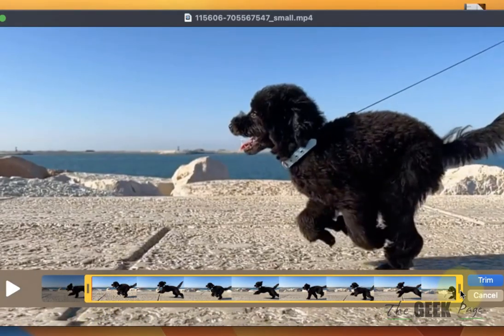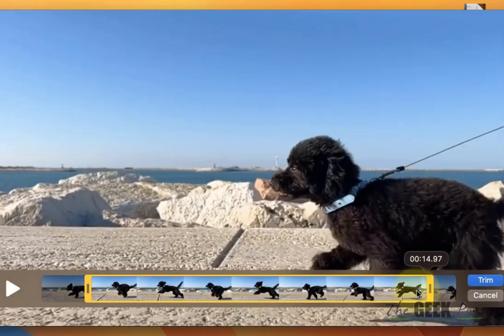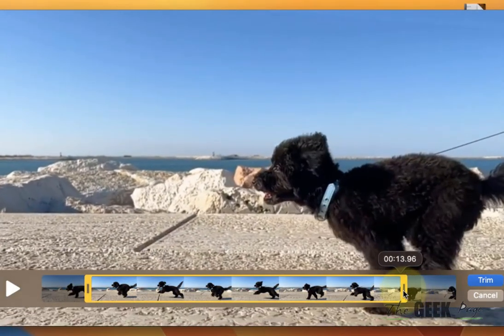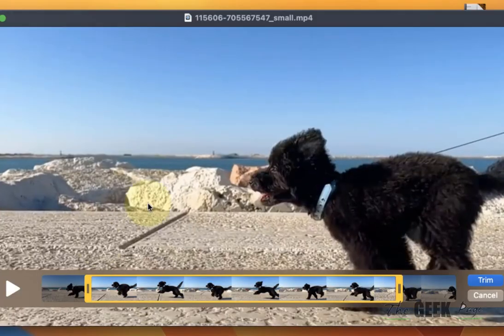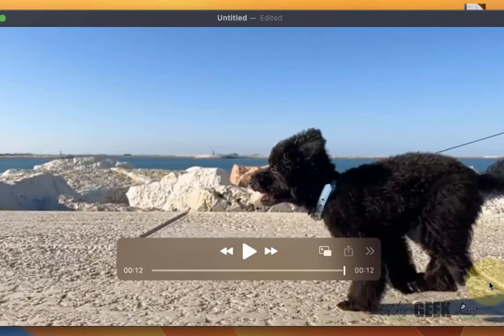from both ends till the portion you want to trim and click on Trim. And that's it — the video will be trimmed from both ends.